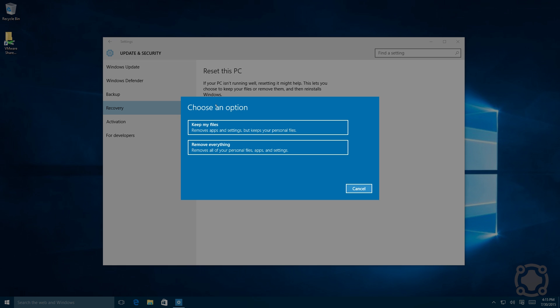This is where it gets kind of interesting. Not only can you remove everything, but you can actually have it keep some of your personal files while reinstalling the operating system itself.